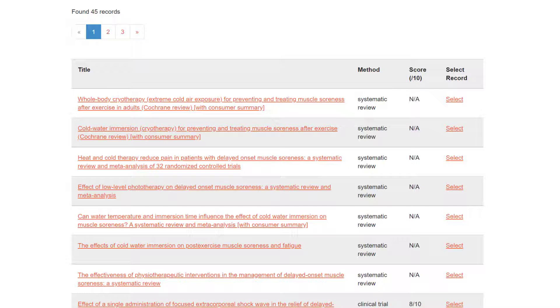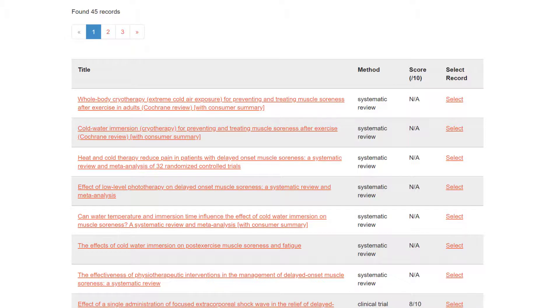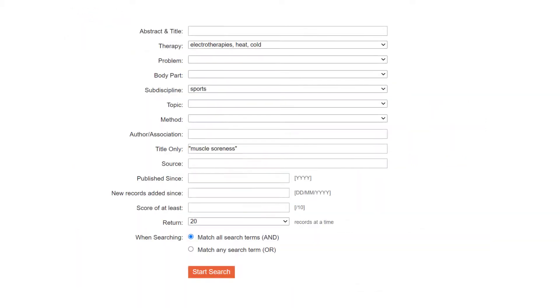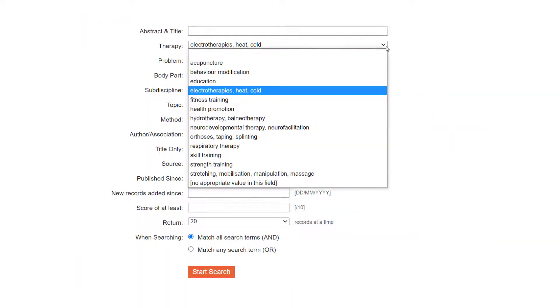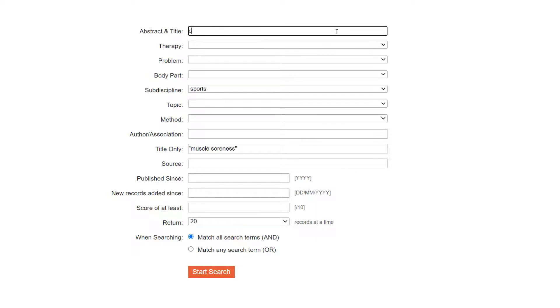Let's go back to our search by clicking the back button in the browser or the continue searching advanced hyperlink and make the search more precise by using a more specific term for the intervention. Delete electrotherapy heat cold in the therapy drop-down list and type cold in the abstract and title field.